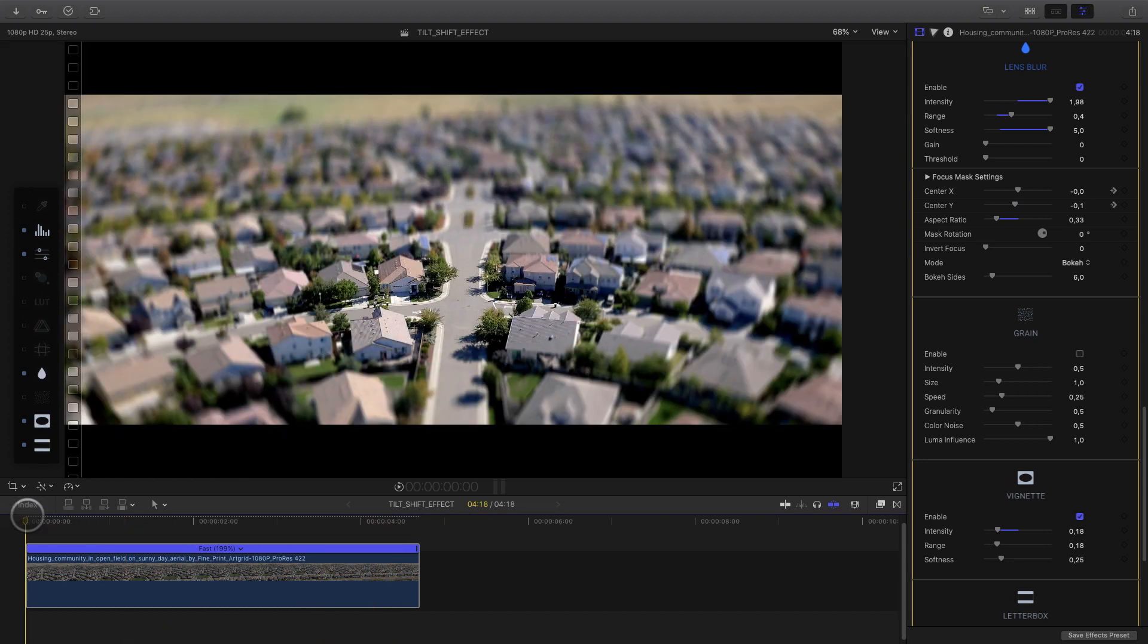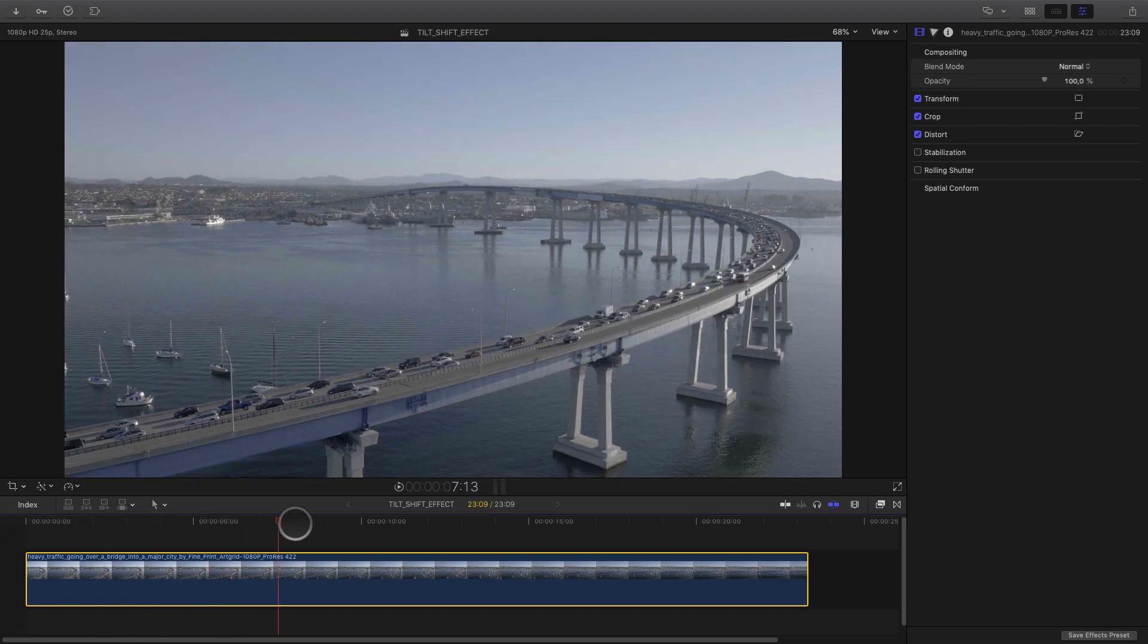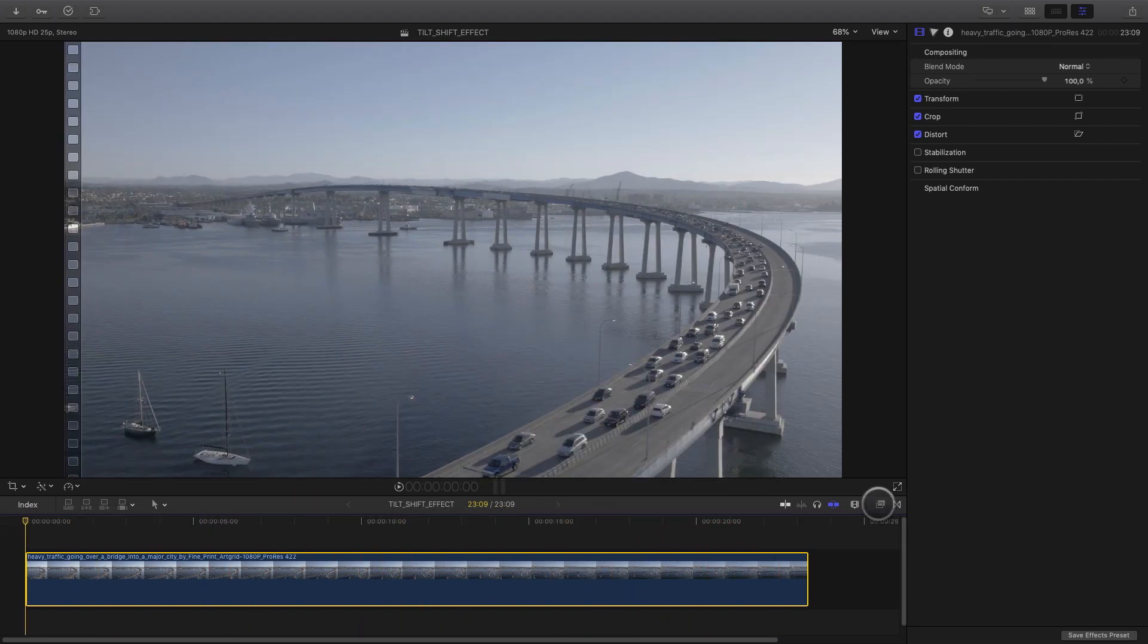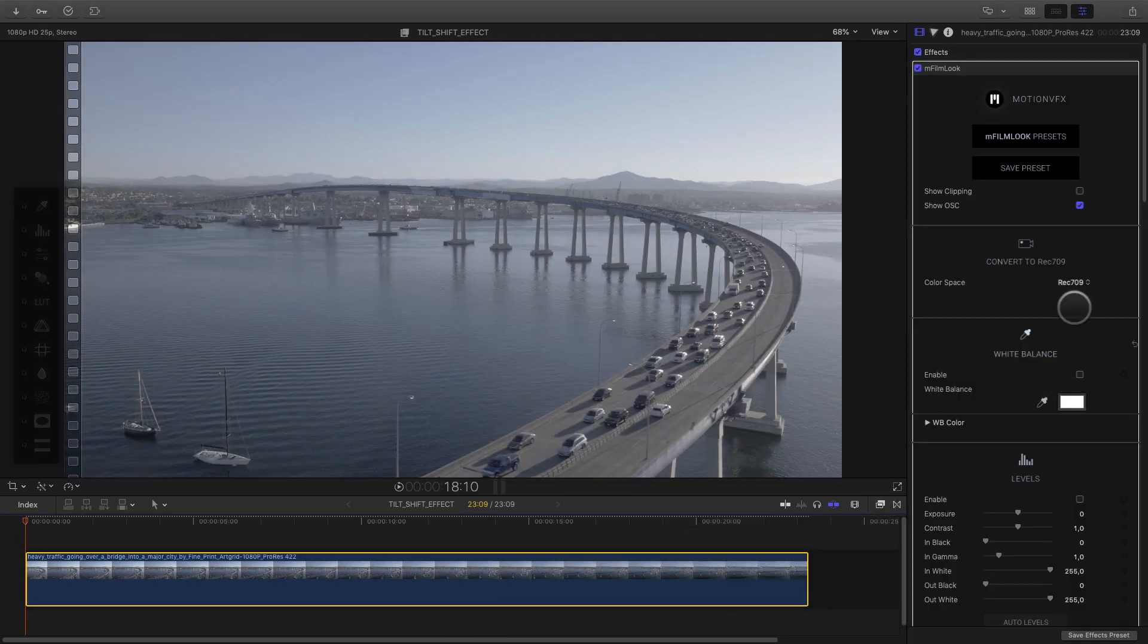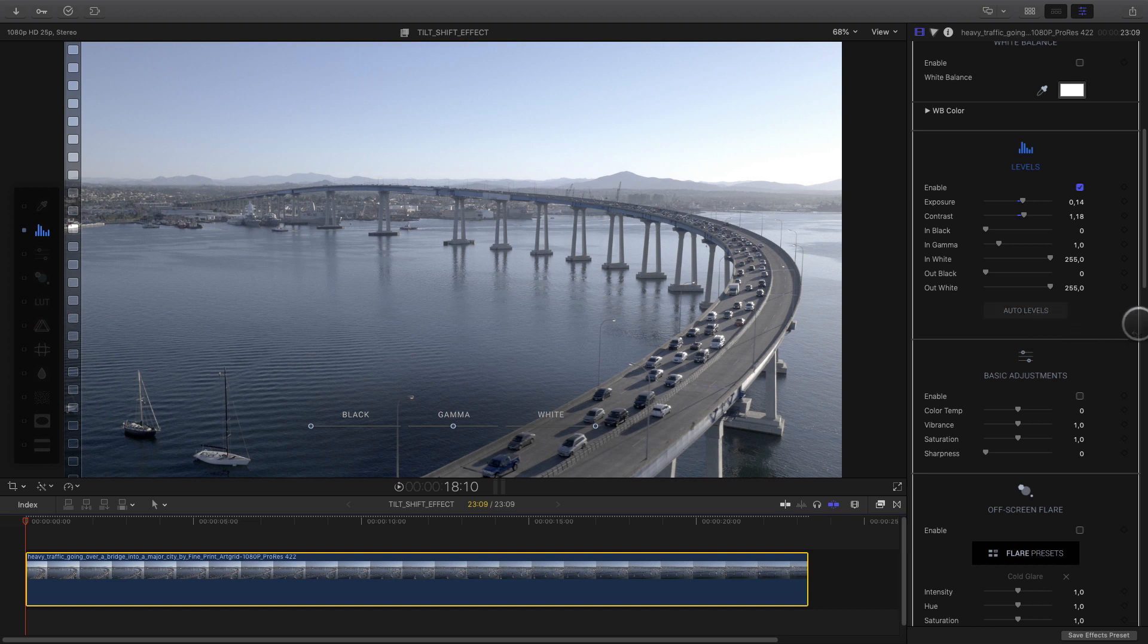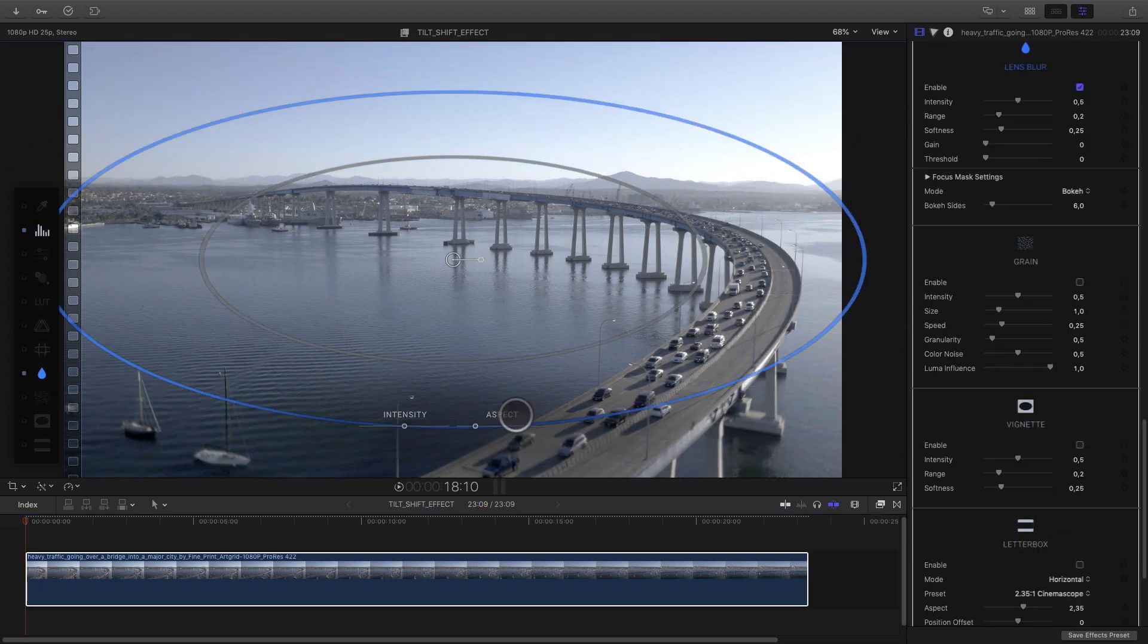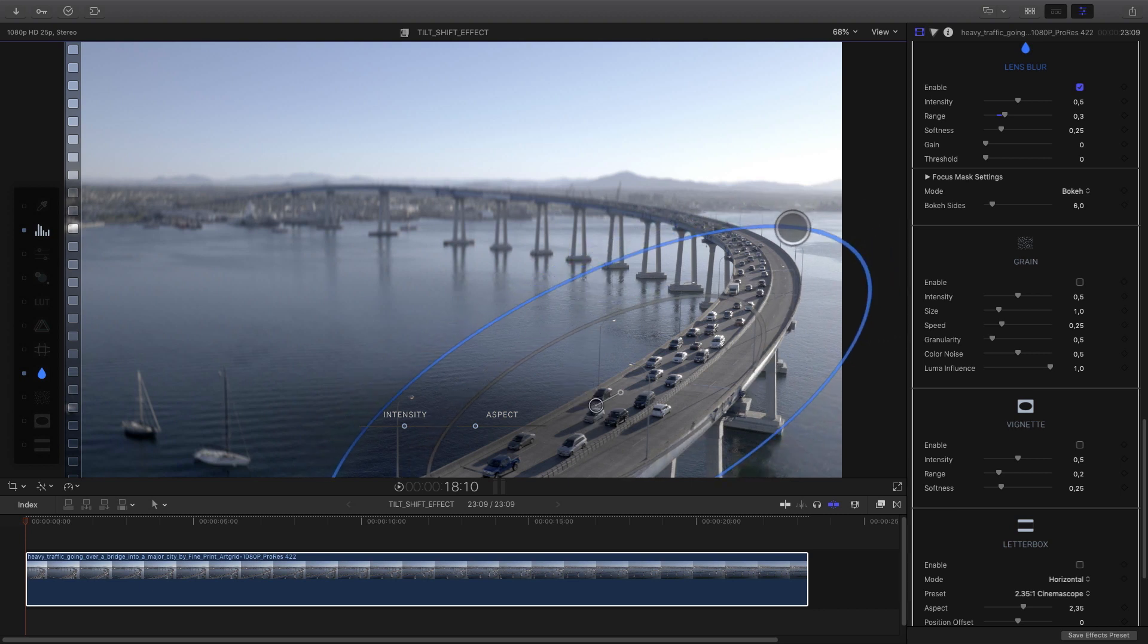For the third and last example, I will use a bridge shot in order to show you that you can animate the shape of the lens blur. First thing first, I will apply mFilm look to my clip. Then I will use the levels parameters to add some exposure and contrast on my shot. I will activate the lens blur effect, and I will start with the overall shape. I will change the size and the rotation to fit the shape of the bridge.